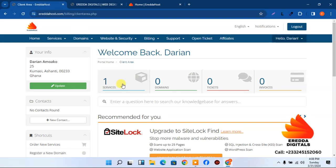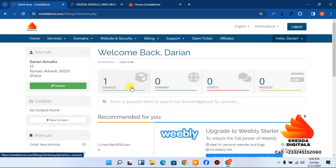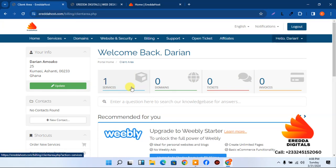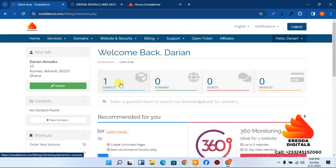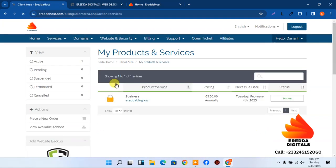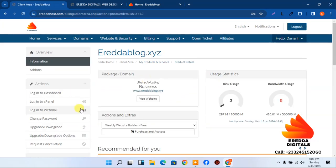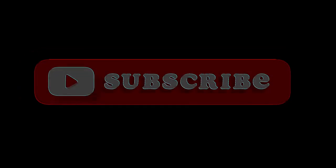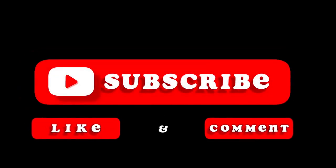After completing the payment process, log in and you'll reach the dashboard. Under Services you'll see the domain you paid for and your package name. Click through to find your domain listed, then click 'Login to cPanel.'